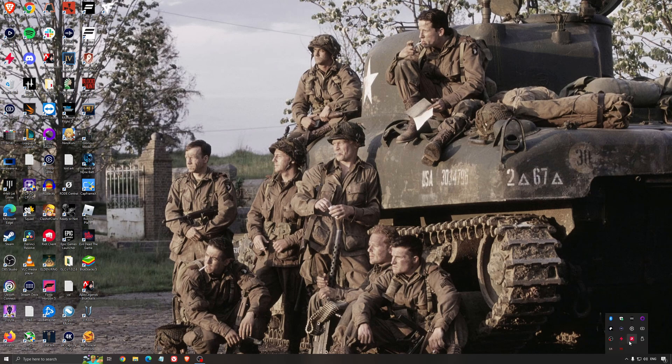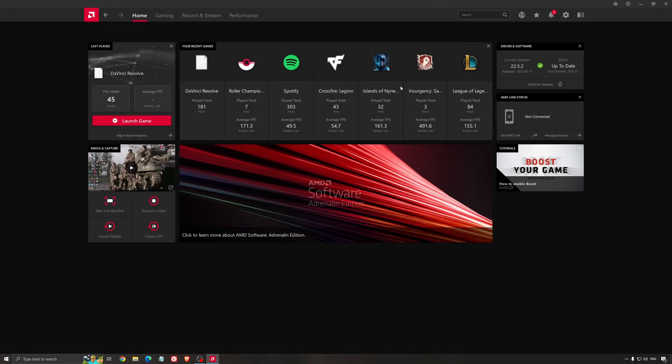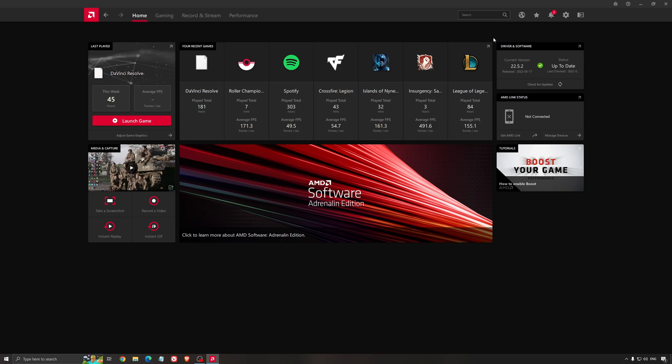Another thing that is really important is your driver. Make sure that you have the latest driver from AMD, Nvidia, even Intel if you have an iGPU on your processor. So for example here with AMD, you just click check for update and it's going to show you if you have the latest one. You can do the same thing with Nvidia.